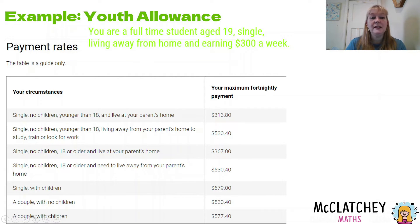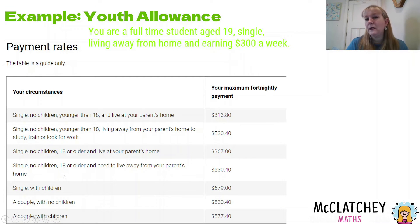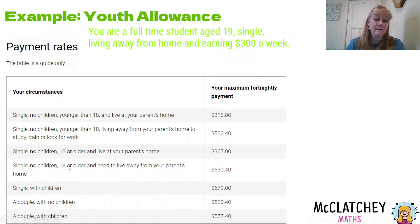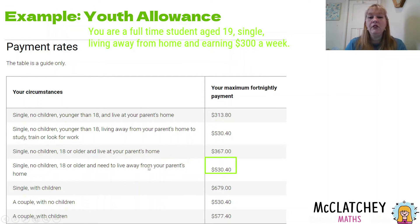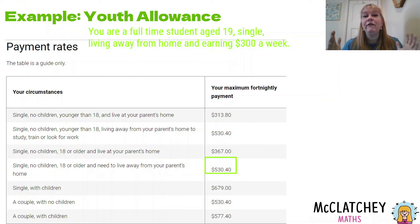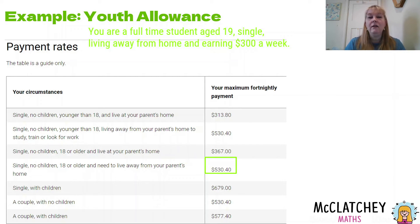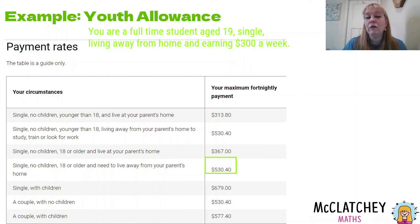They're living away from home — so we're not in the 'living at parent's house' rows. We want single, no kids, 18 or older — this person is 19, so that fits. And they need to live away from their parent's home, which is this person here. So we check that box. Now that gives us the maximum fortnightly payment — the most you're going to get in two weeks — and we need to work out how much that's going to reduce based on the fact that they're earning $300 a week.